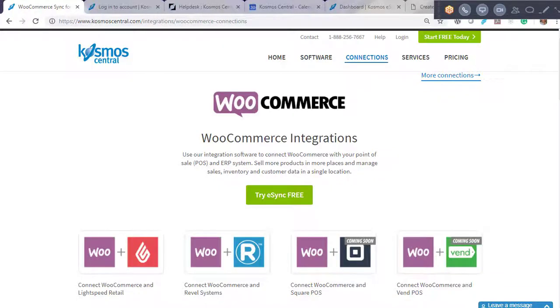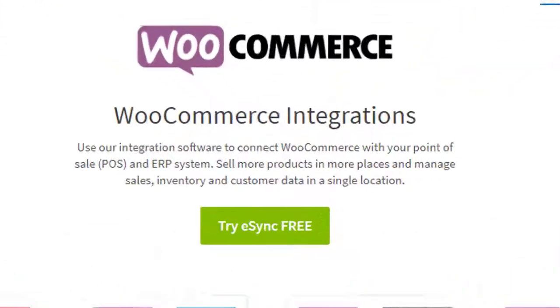Hello, in this demonstration I'm going to show you how to connect WooCommerce to Cosmos eSync. Cosmos eSync connects your point of sale, ERP, and accounting systems.